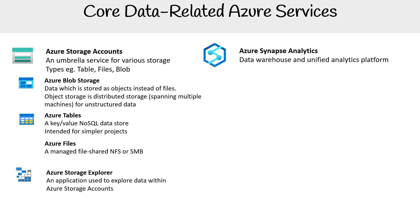Azure Synapse Analytics is a data warehouse and unified analytics platform. The service used to be called Azure Warehouse, but they added analytics on top, making it into a lakehouse-style service.